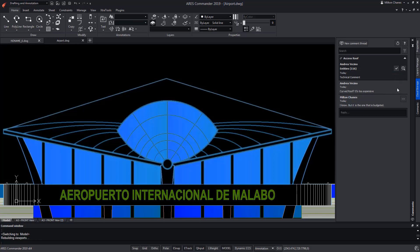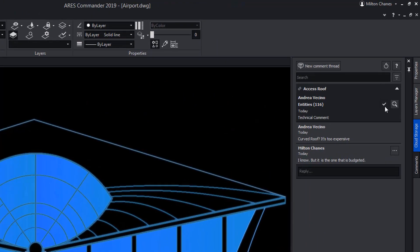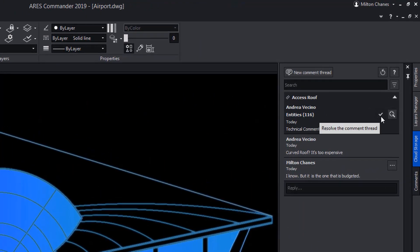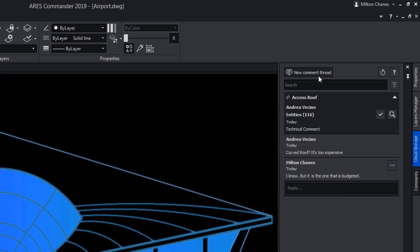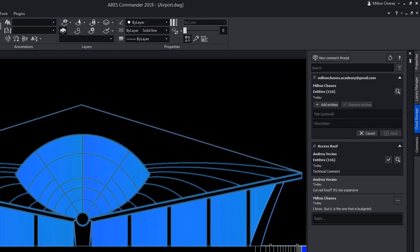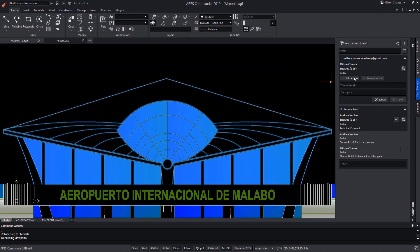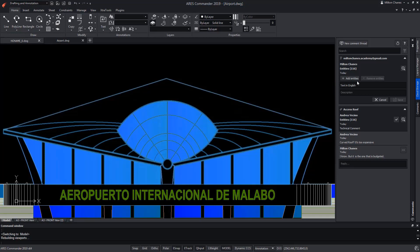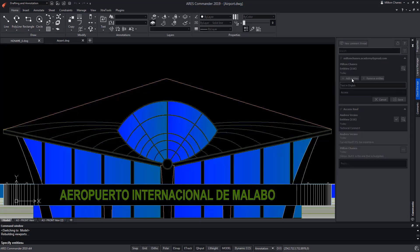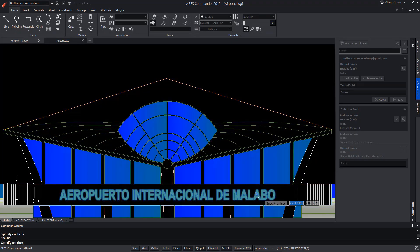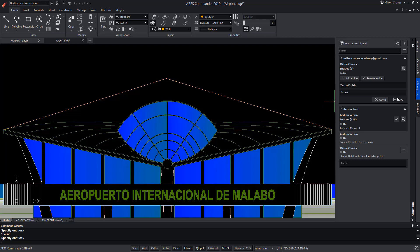If the discussion is resolved, you can click on this other icon. In turn, a new line of discussion can be created. Assign a title, description and select the entity to which it refers. And save the changes.